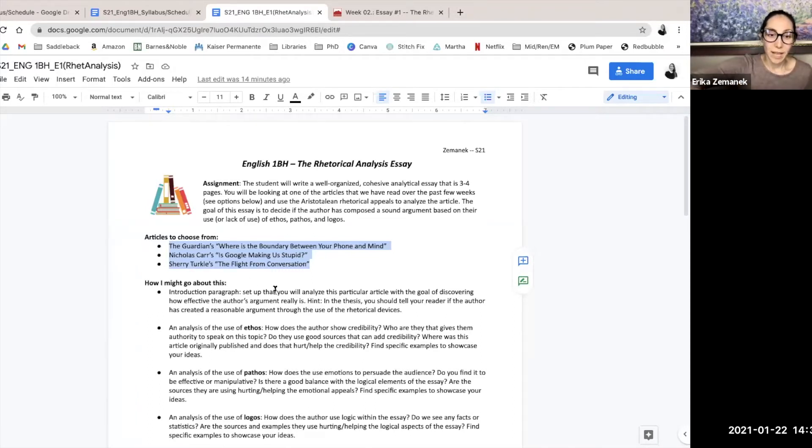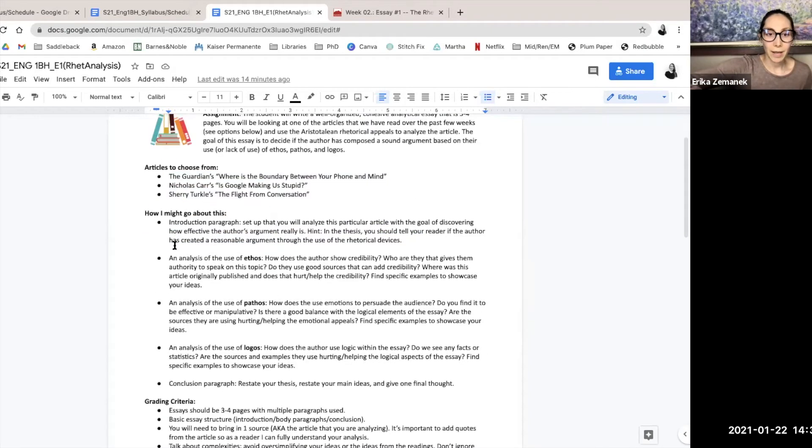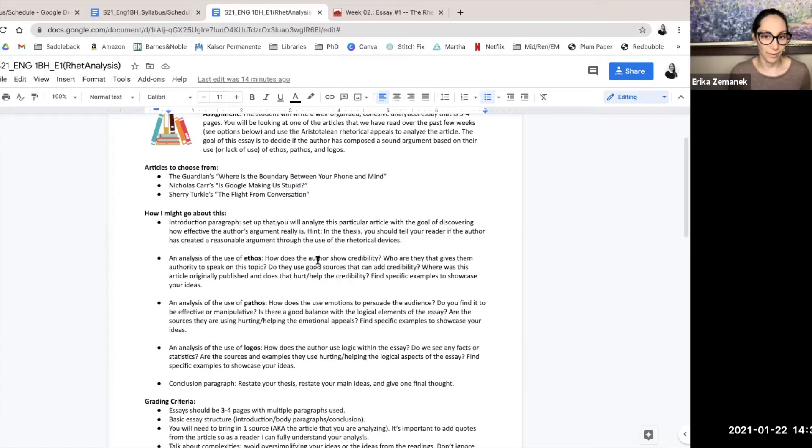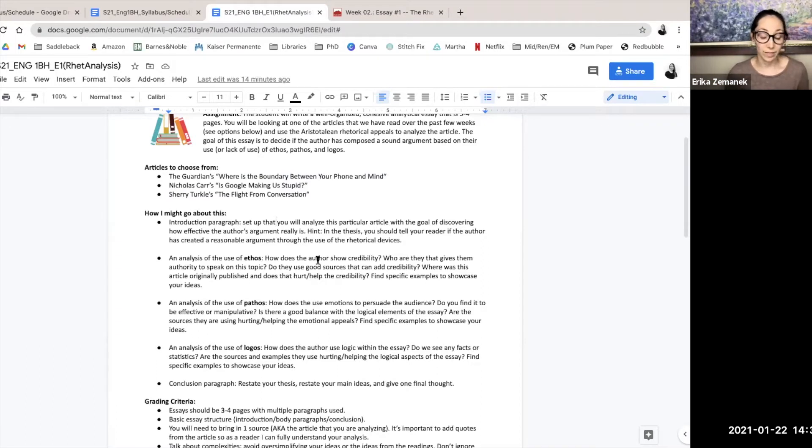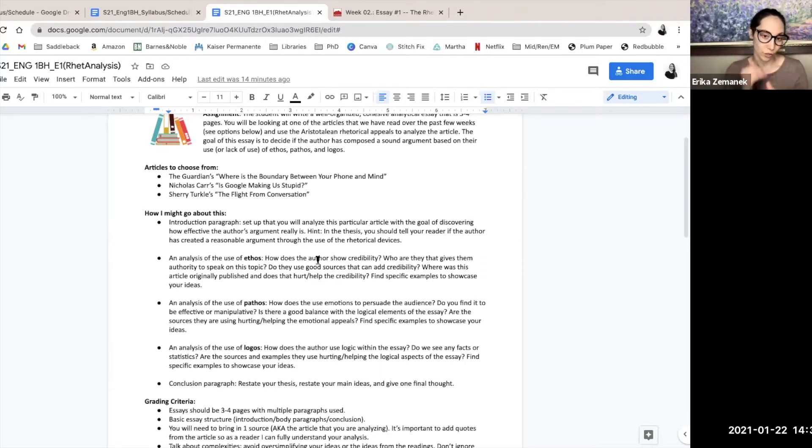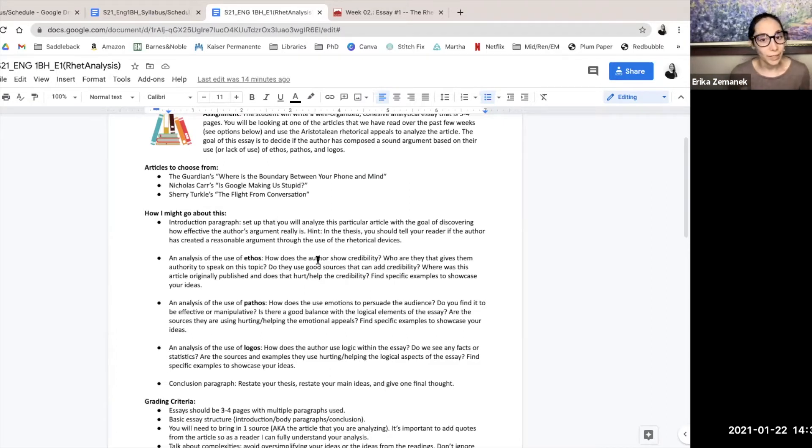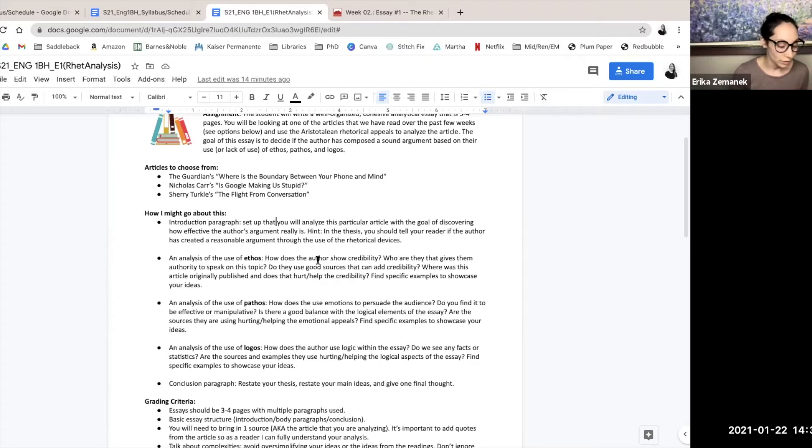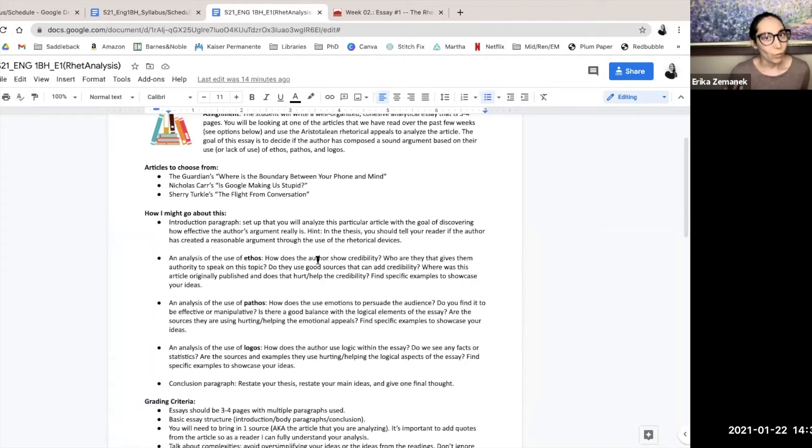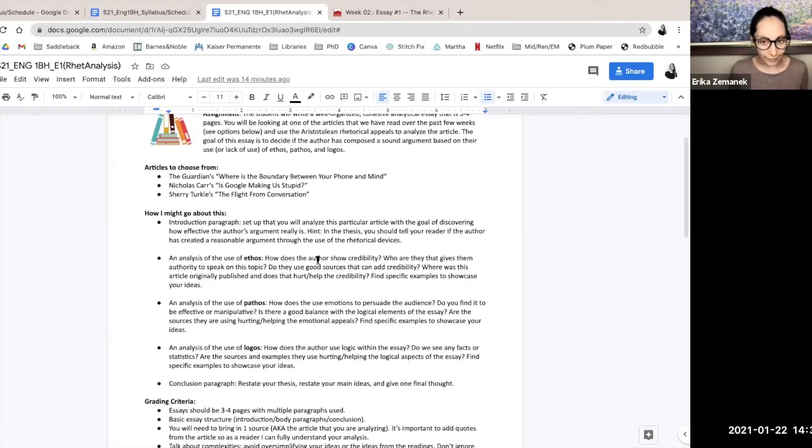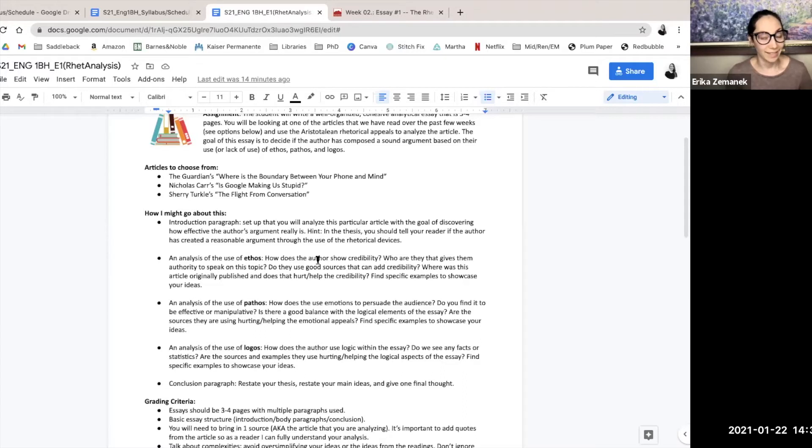This section here about how I might go about this is how I would think about it. Not each of these bullet points needs to be one paragraph. You can have multiple paragraphs in one section. I'm just kind of trying to show you how I would section it off. So I would definitely have an introduction paragraph. You need to set up what you're analyzing and your thesis should say that.